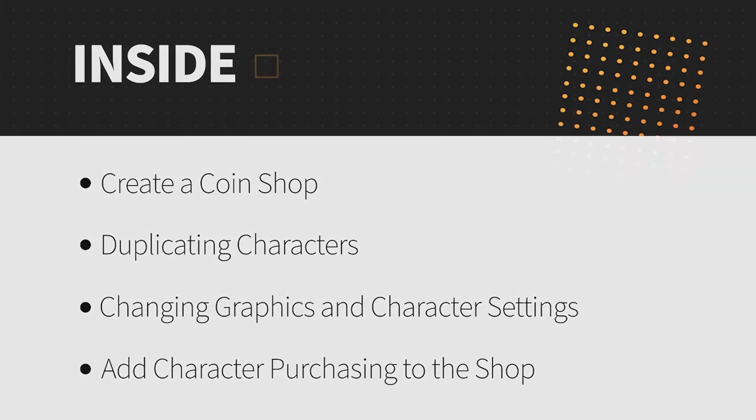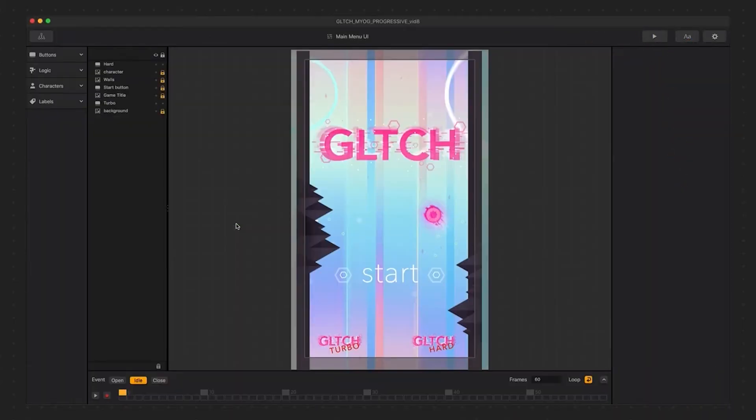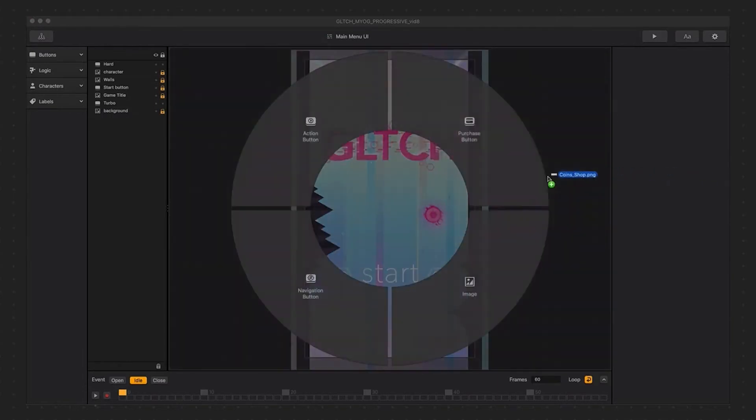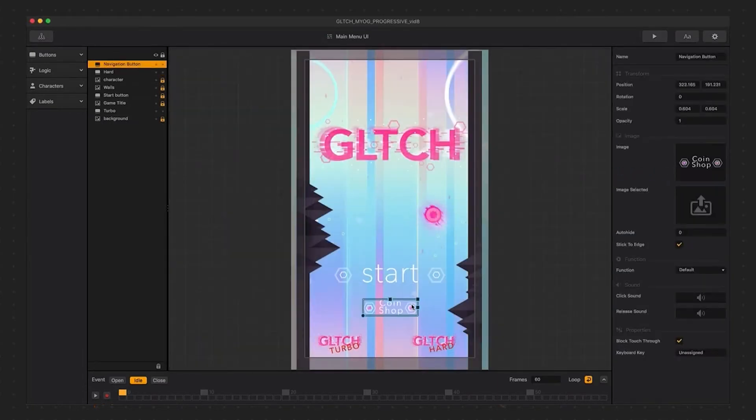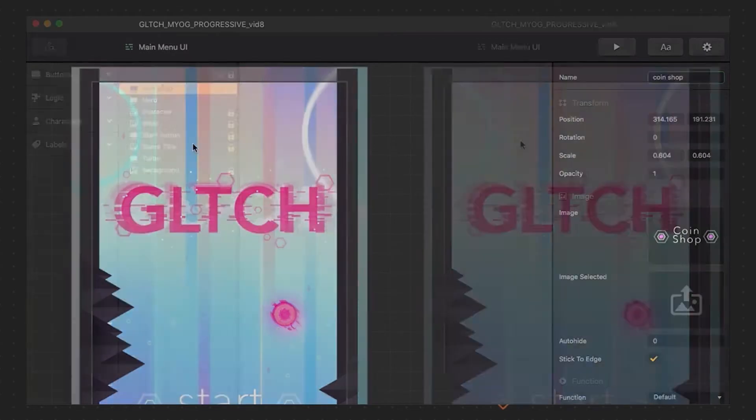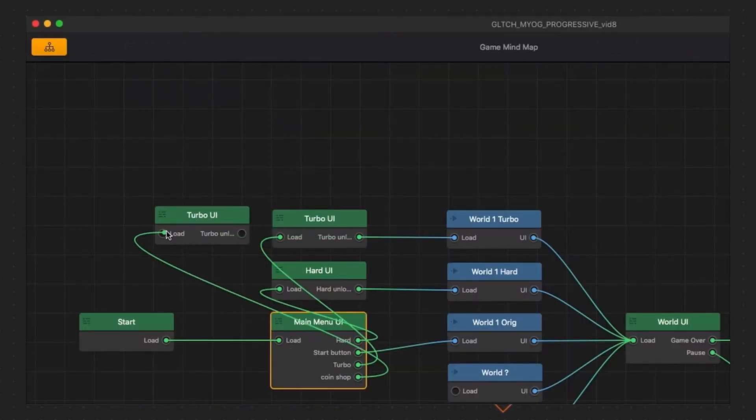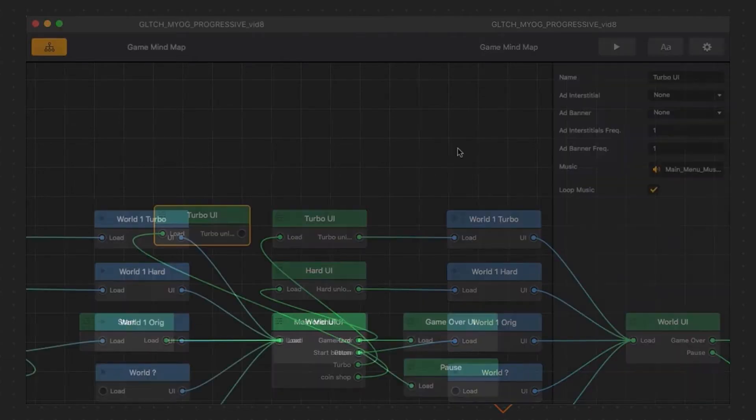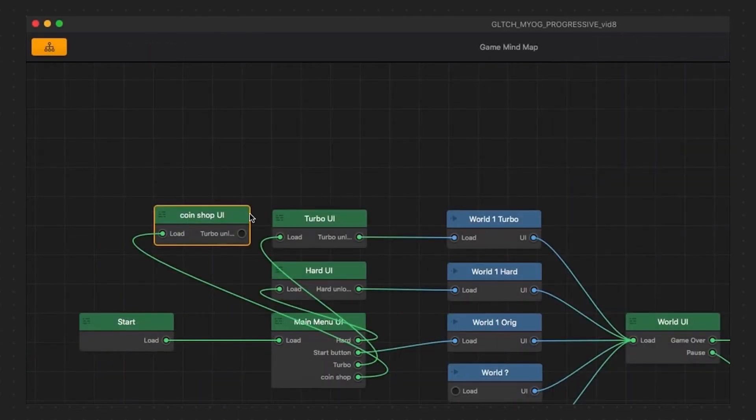The first thing we want to do is double click on our main menu and bring in a new graphic for our coin shop button. Let's name the button and go back into the mind map and duplicate our turbo UI. Let's rename this UI coin shop and double click on it and go in and remove buttons and other things that we don't want to show.